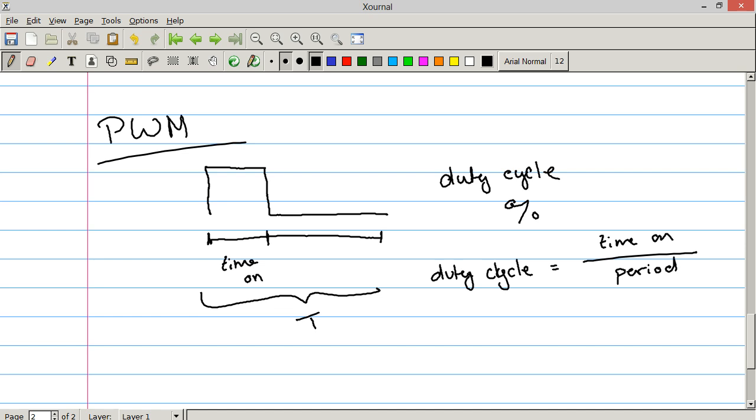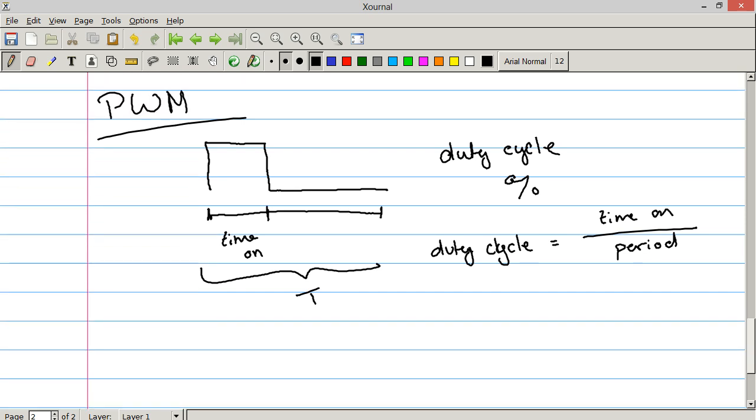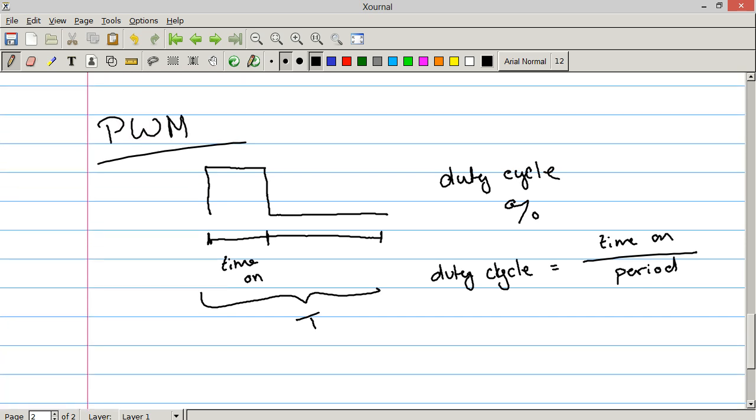Time on over period. So if the wave is always on, then this is a ratio of one. So the duty cycle is 100% always on. If it's never on, you have a duty cycle of zero. So the duty cycle is zero, so it's always off. If it's on 50% of the time, you've got a 50% duty cycle. If it's on 25% of the time, it's a 25% duty cycle.